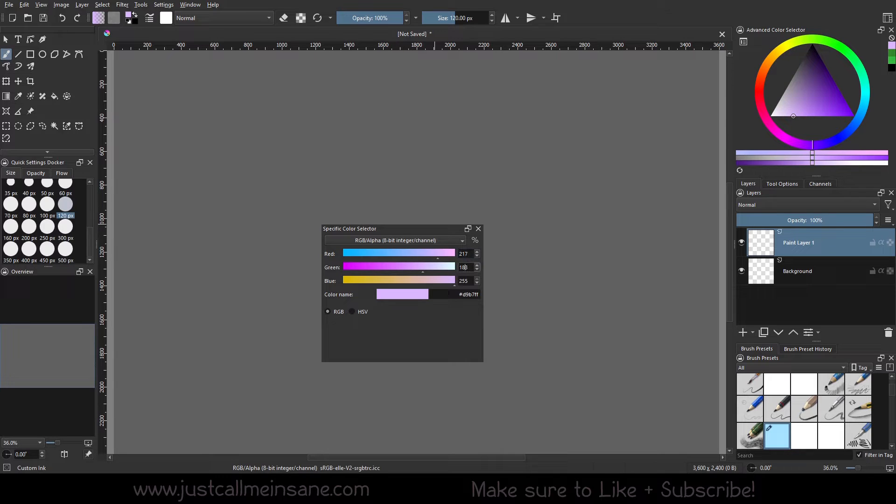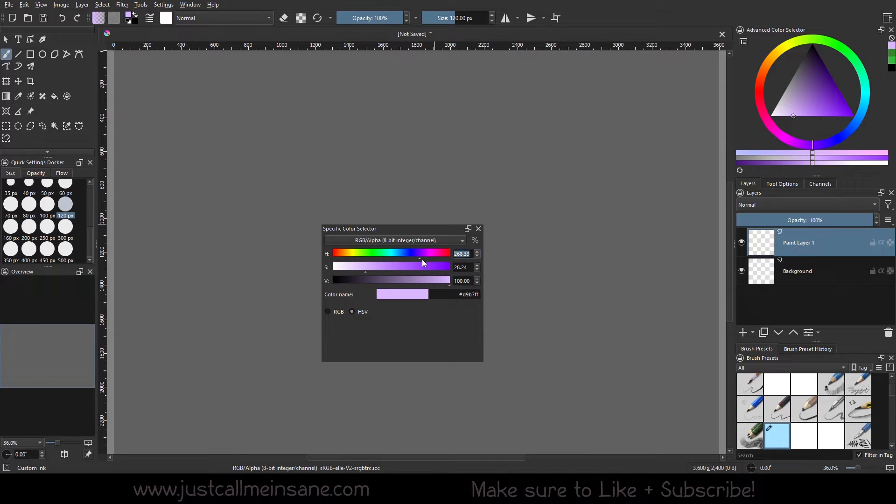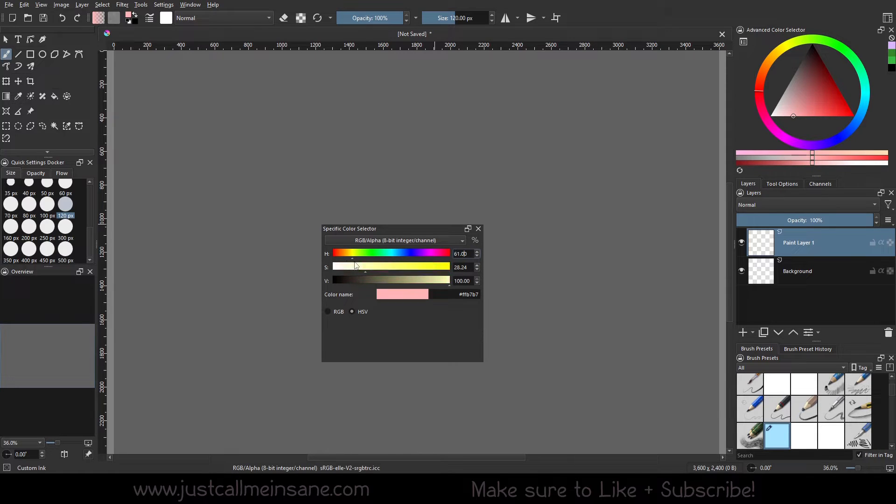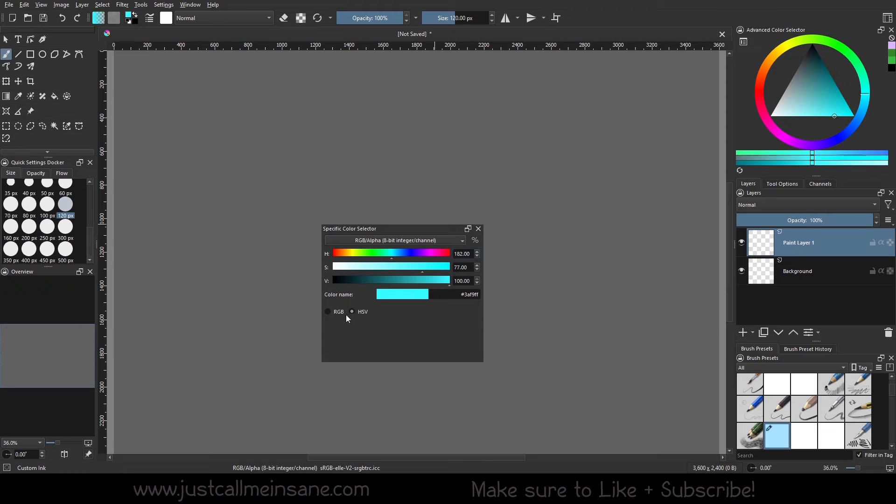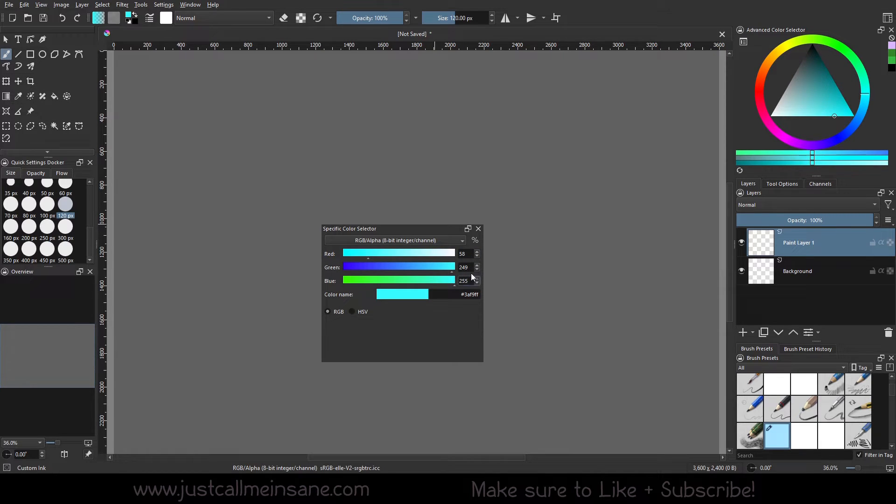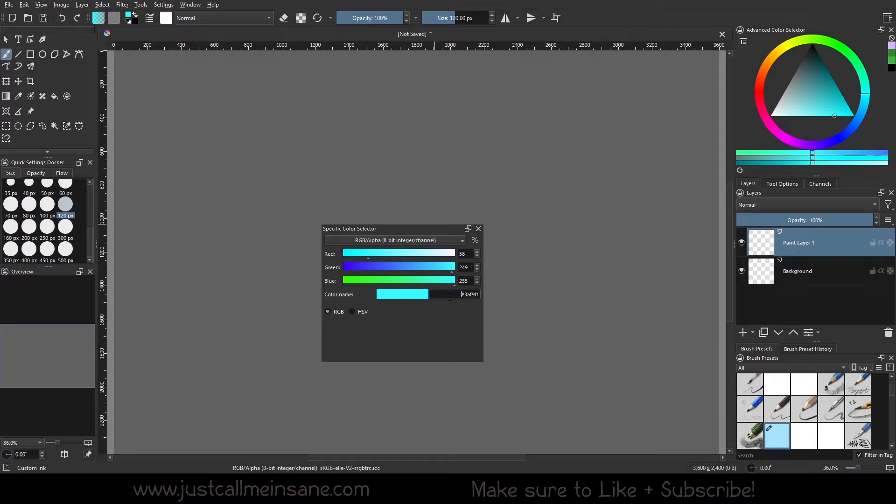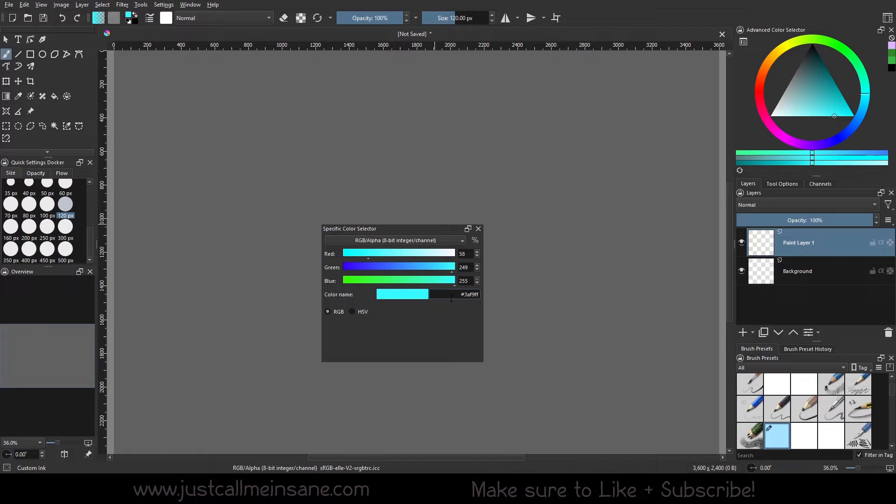You can put in the RGB values, or if you want the HSV values, which is hue, saturation, and value, you can do that as well. I believe 360 is the max and then 0 is the minimum for everything here. So we go back to RGB, the red, green, and blue values. And then here we have the color name. So we have a nice view of the color you want to pick along with a hex code. If you don't know what a hex code is, it's just a six digit value that specifies a specific color.